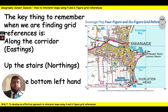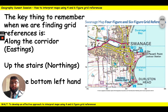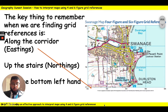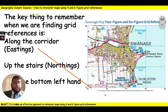When making grid references to reference a specific place or thing, we need to remember three things. The first thing is that we always go along the corridor first. The saying goes along the corridor and up the stairs. What I mean by that is we always go along the corridor, or find our eastings first. They're called eastings because they run east to west. So when we're given a grid reference, we're always going to be finding our easting first.